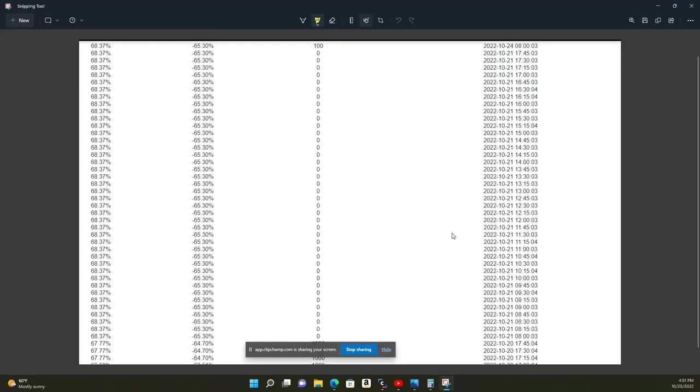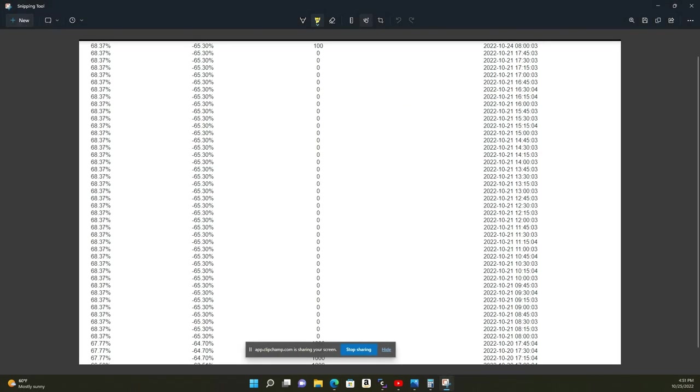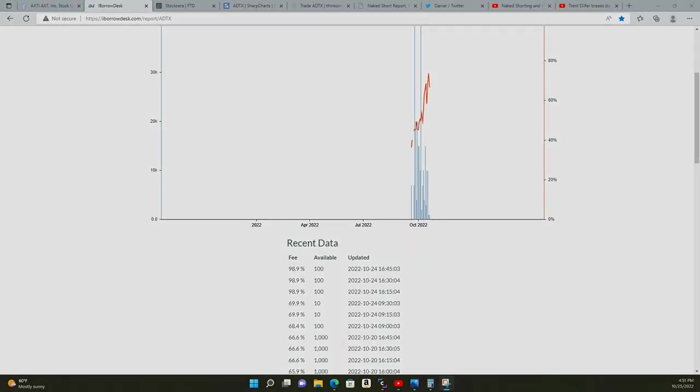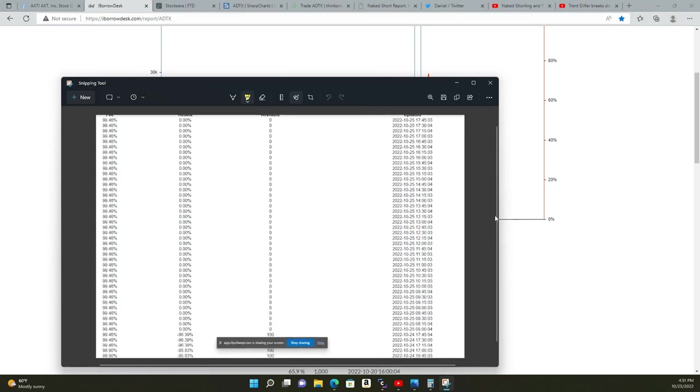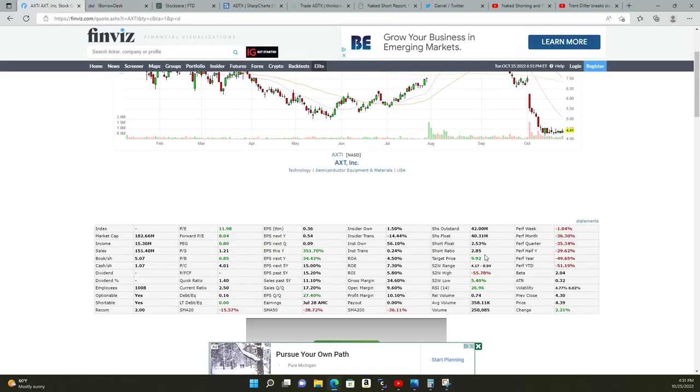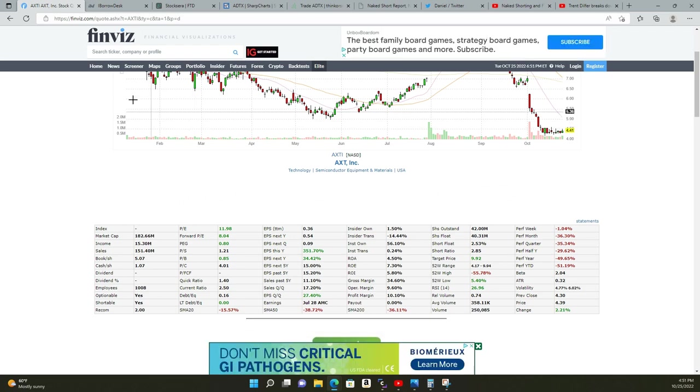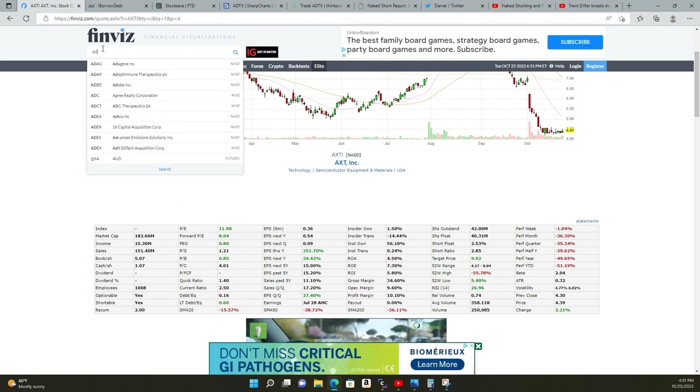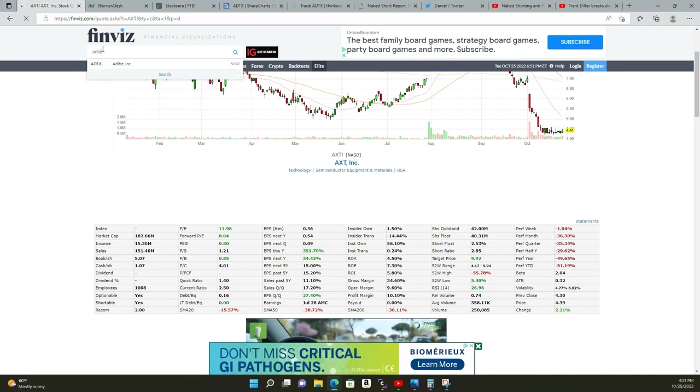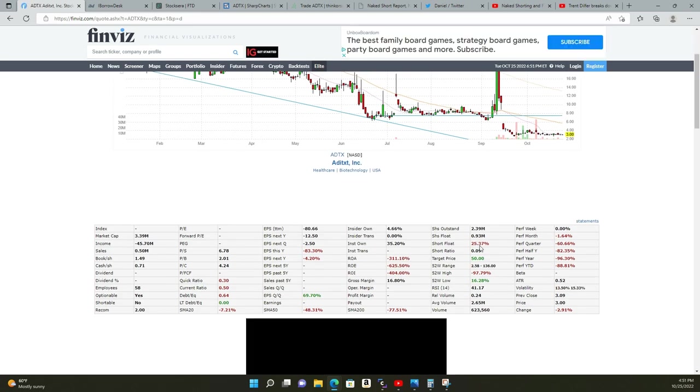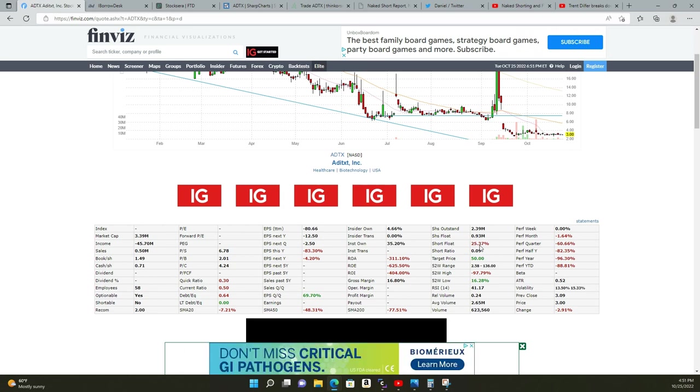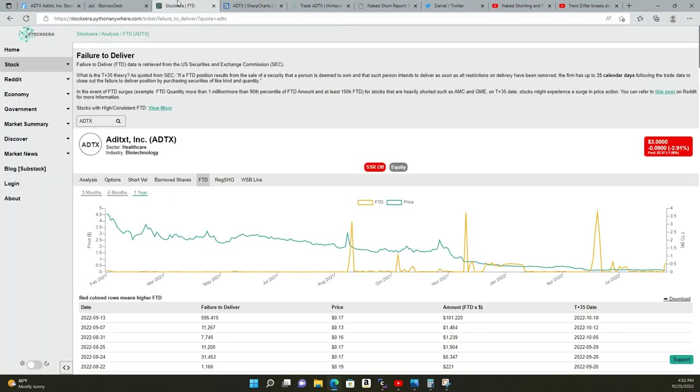All day today we had zero borrow, no shares to short. So this naked short selling—how do you go from 156 percent to 25 percent without any squeeze happening? Naked short selling.